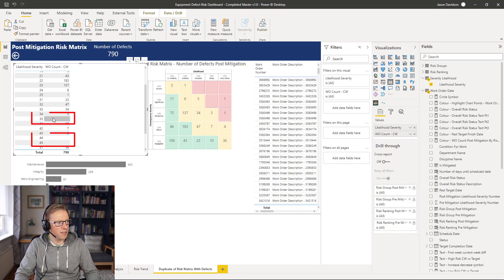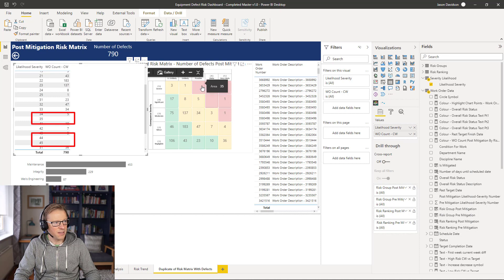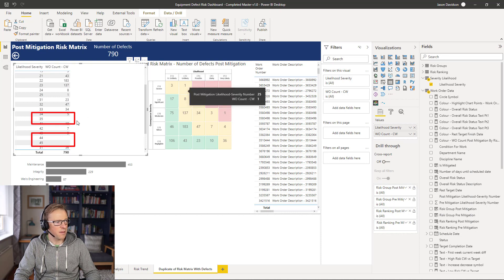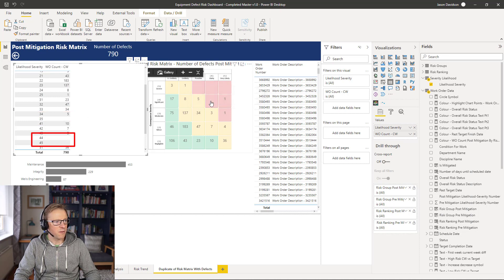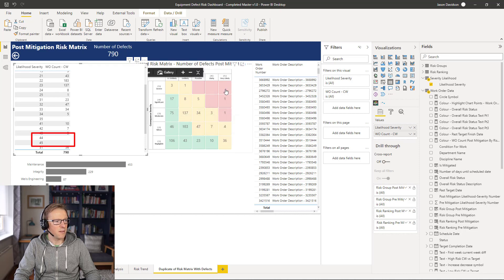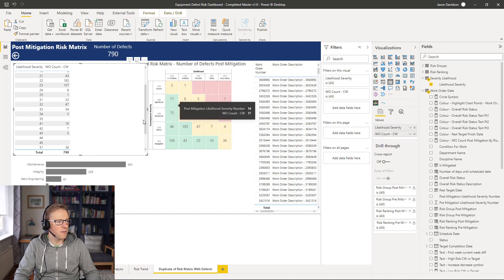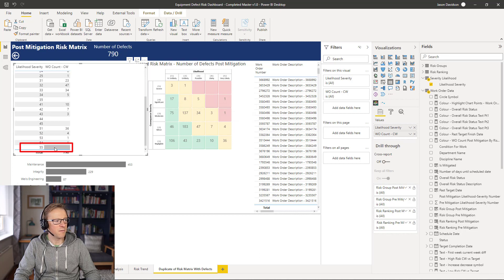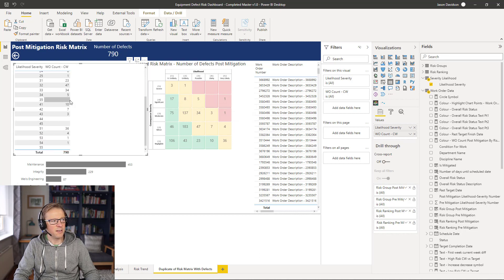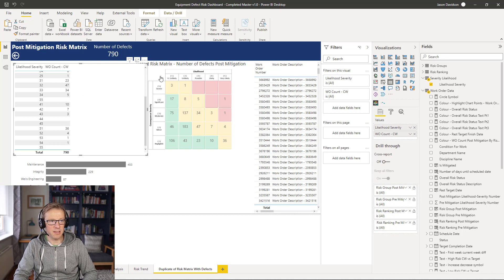Now we've got all of these items displayed — number 35 with zero, number 44 with zero, 45, and 55 — they're all now shown. However, that doesn't completely solve our problem when it comes to this matrix, because we still need to force it to show a value in each box that allows us to click on it and then filter the corresponding values.